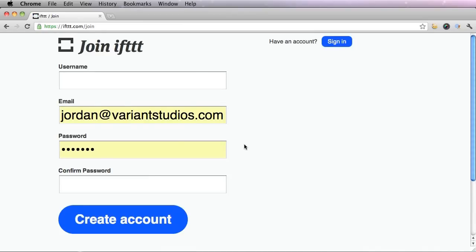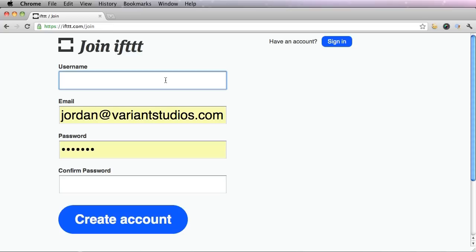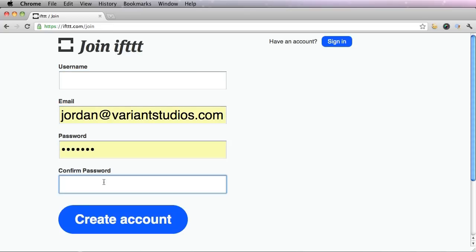And I already have an account, but if you don't, type in a username that does not exist yet, valid email address, create your password, and then confirm your password and click create account.